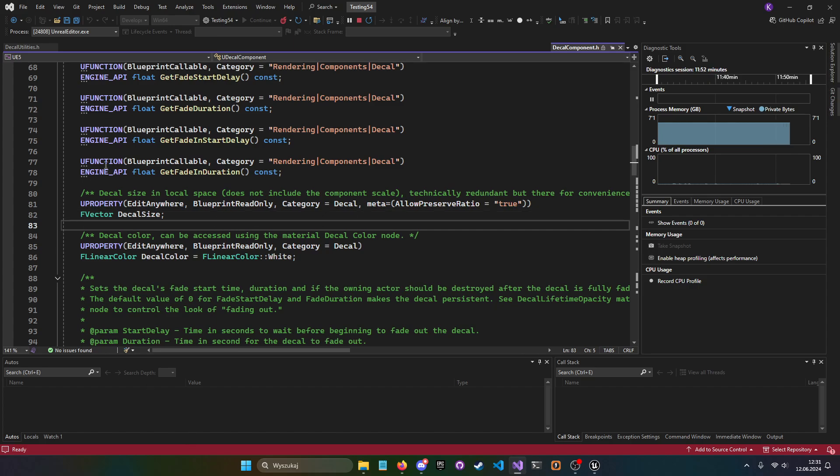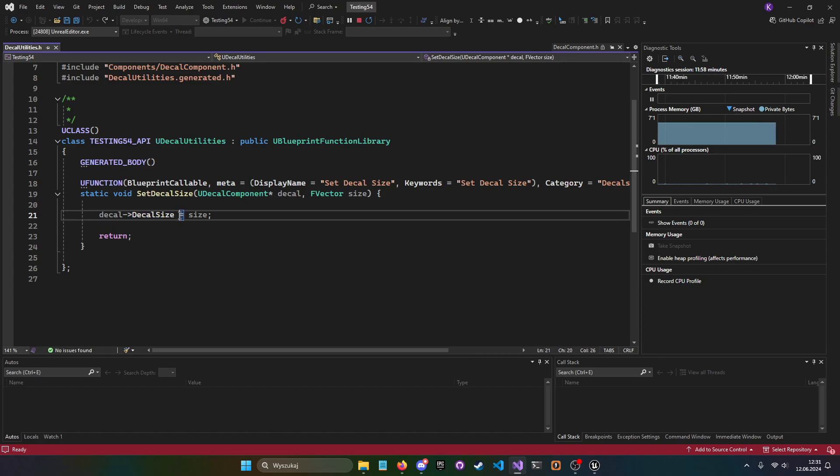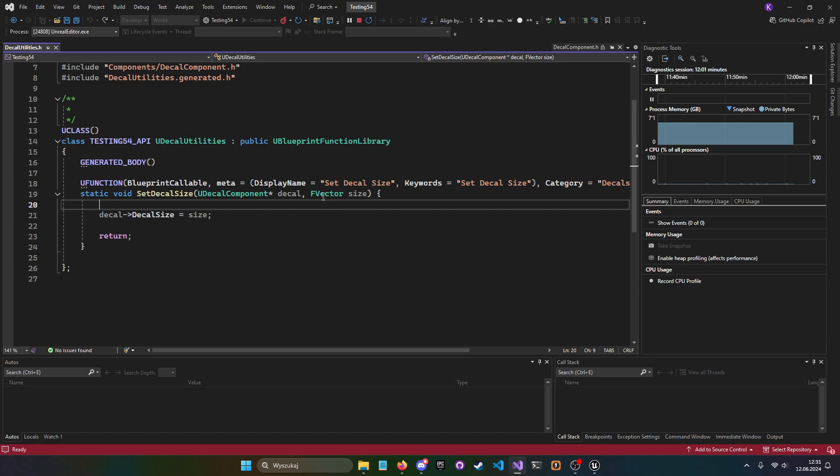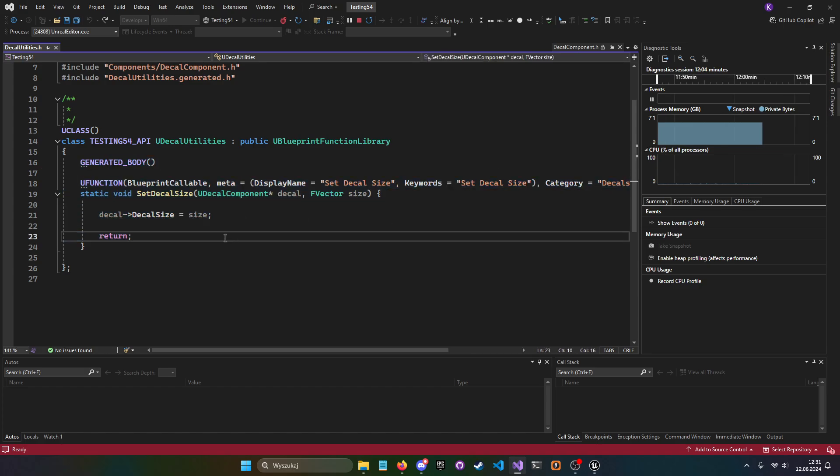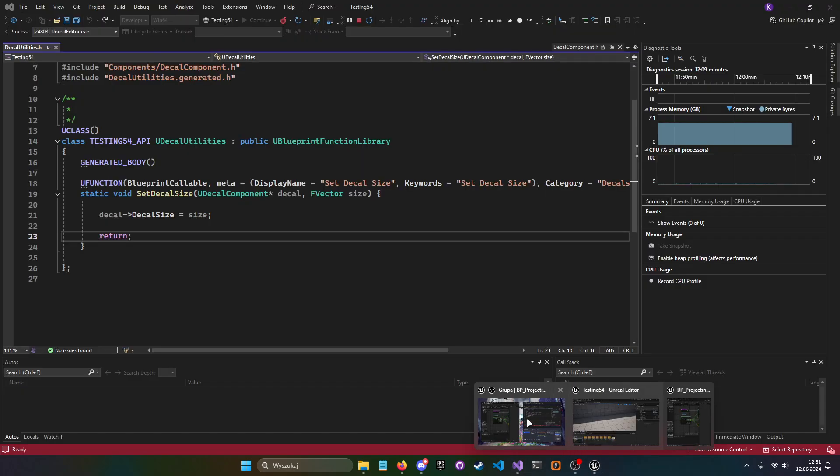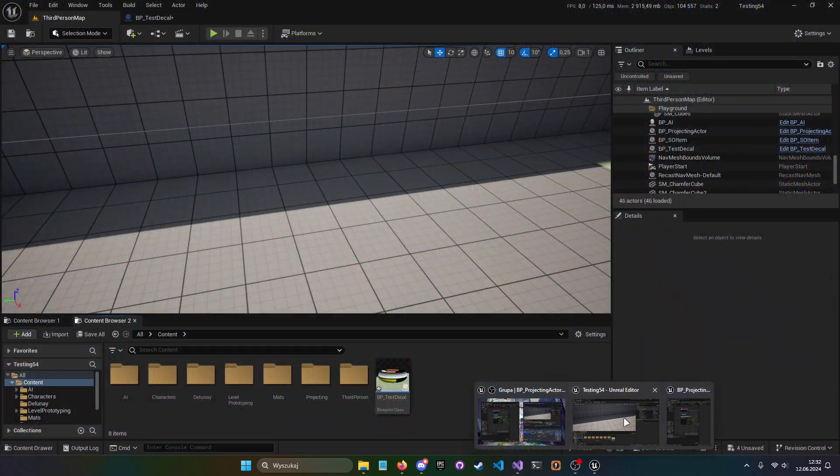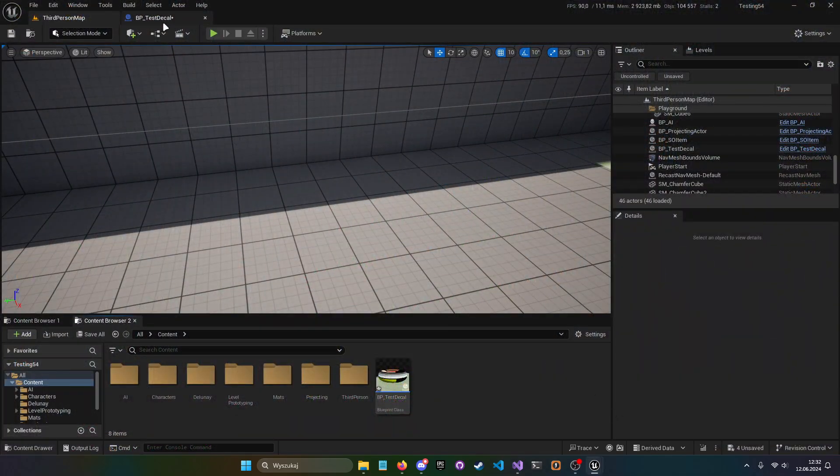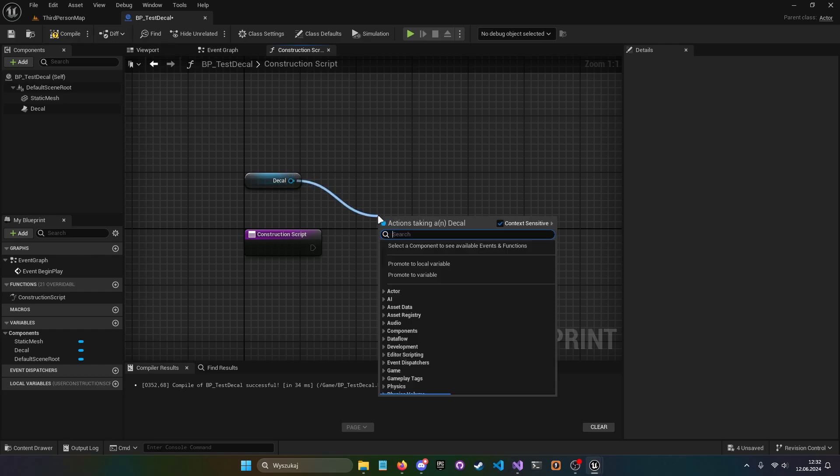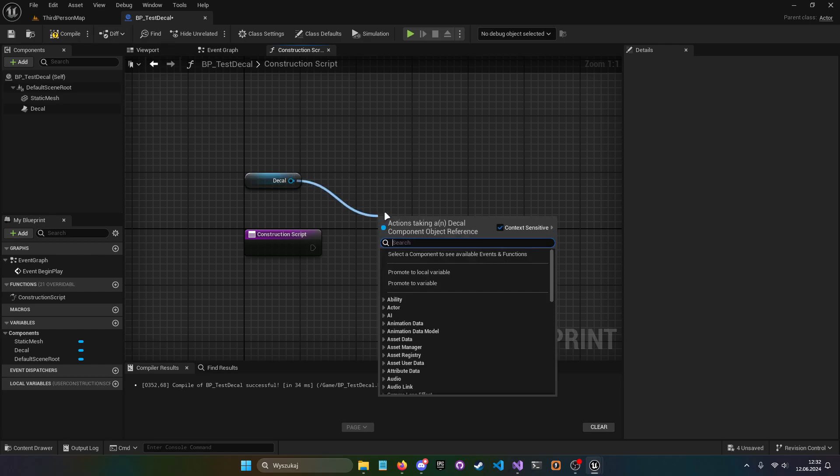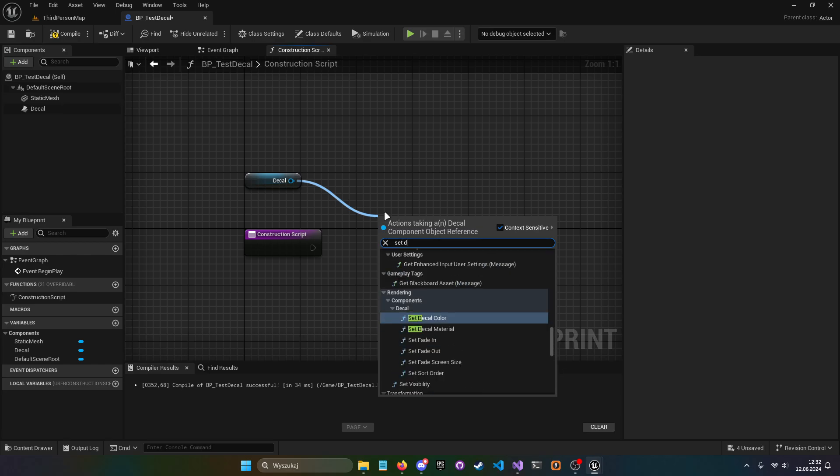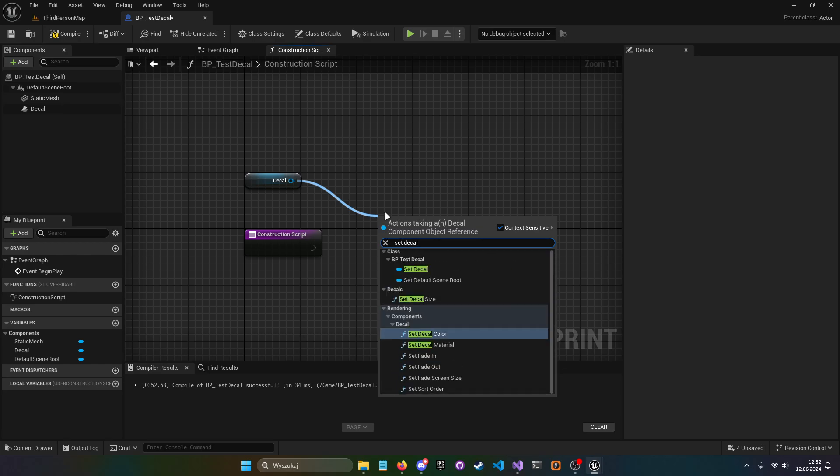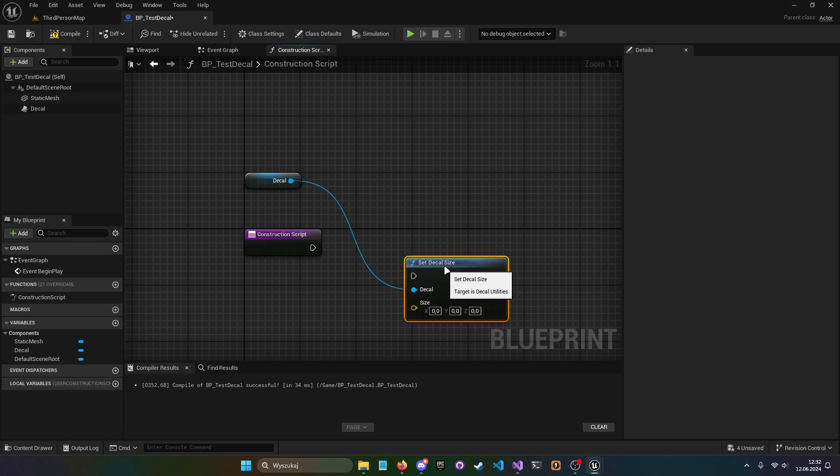Get this decal, decal size, and equal to size. And size is a vector parameter. And you're done. So yeah, compile, run your project, and now in decal size, the set decal size is in your project. Set decal size. Very nice. That's what we need.